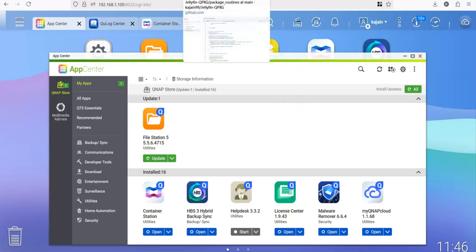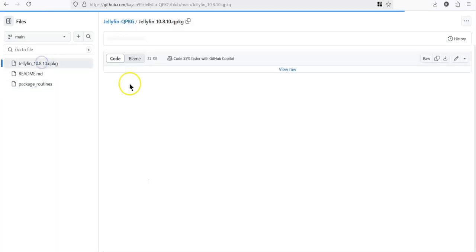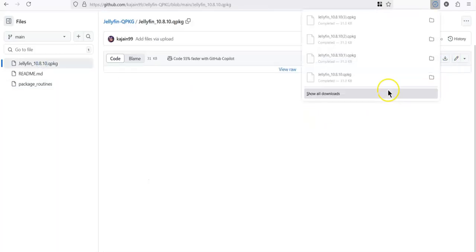Let's go back to GitHub repository. Click on the QPackage file and download the file.